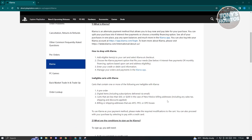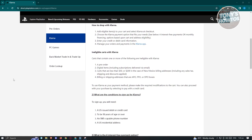Also ineligible are billing or shipping addresses at APO, FPO, or DPO boxes. If you want to use Klarna as your payment method, adjust your cart accordingly. Alternatively, you can proceed by selecting to pay with a credit card. To sign up for Klarna, you need a US-issued debit or credit card, be 18 or older, have an SMS-capable phone number, and a US residential address.